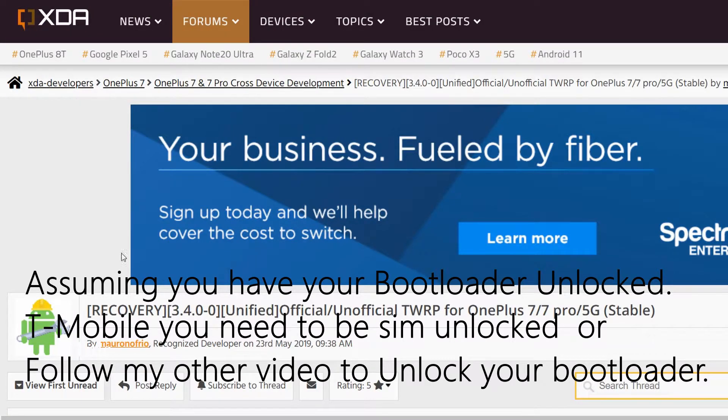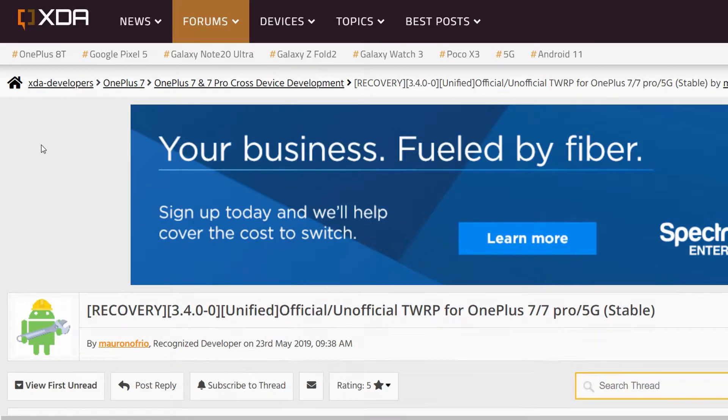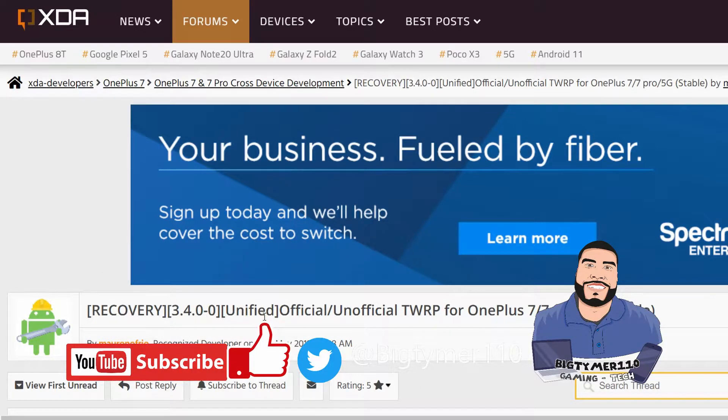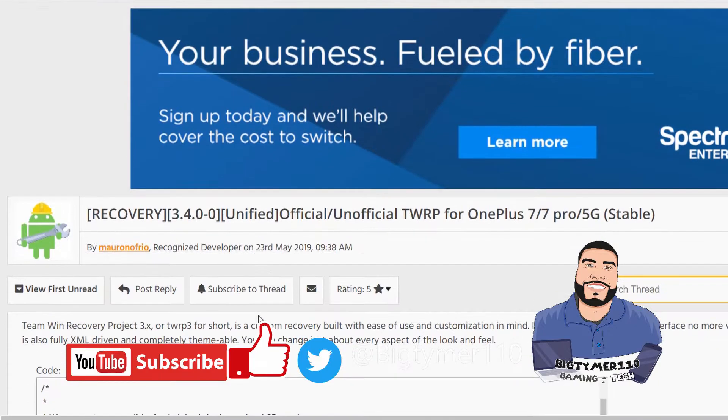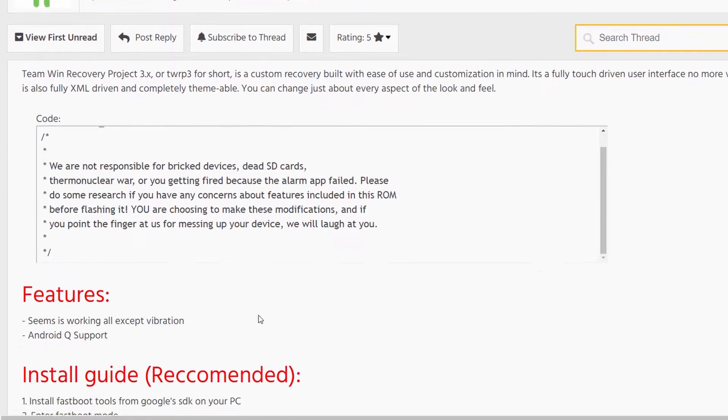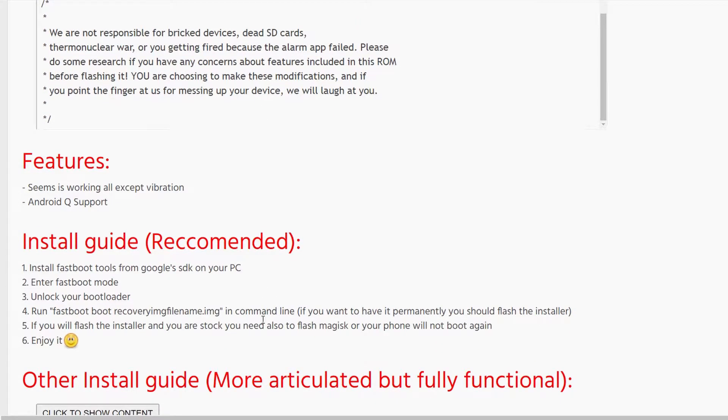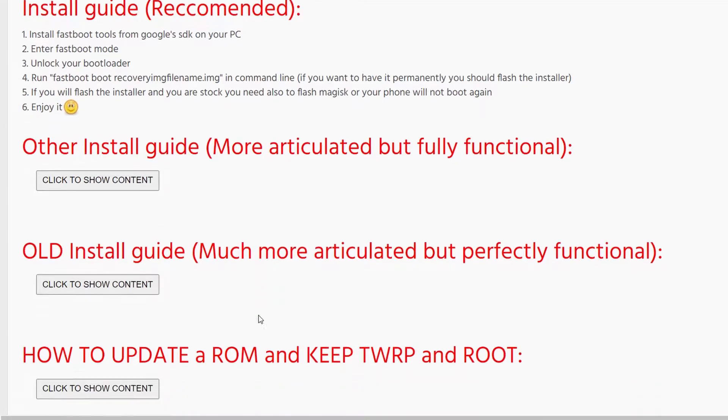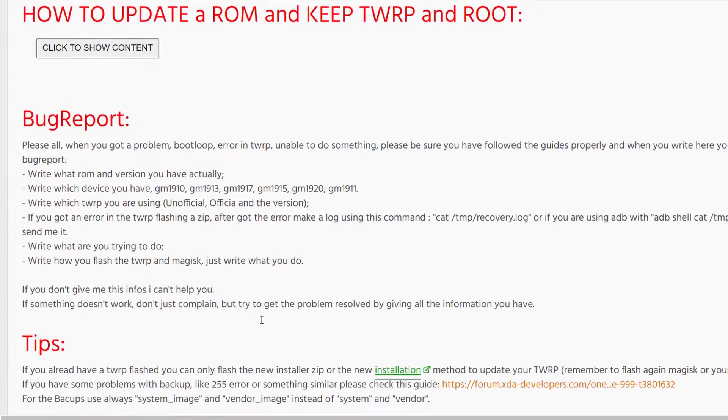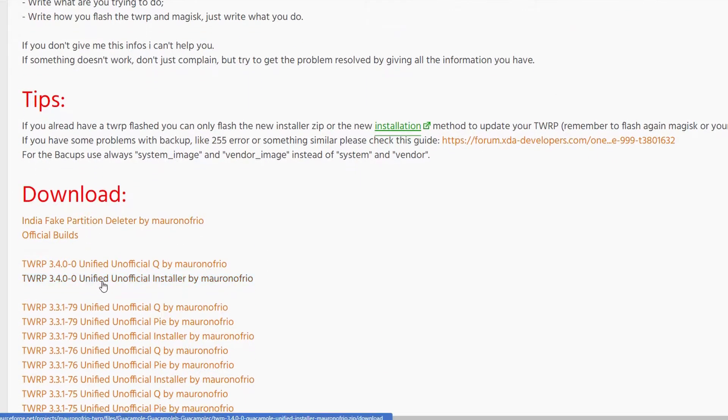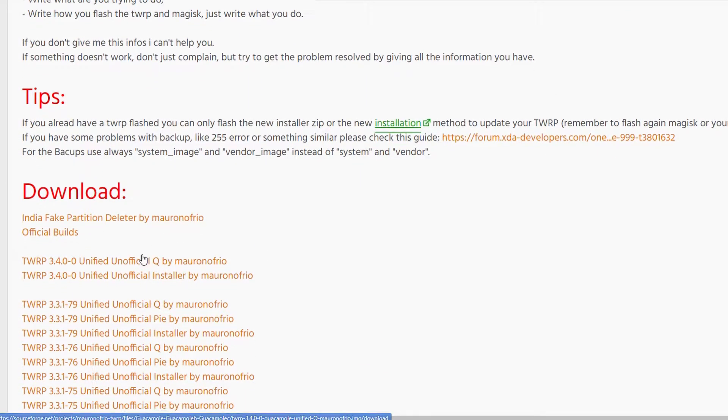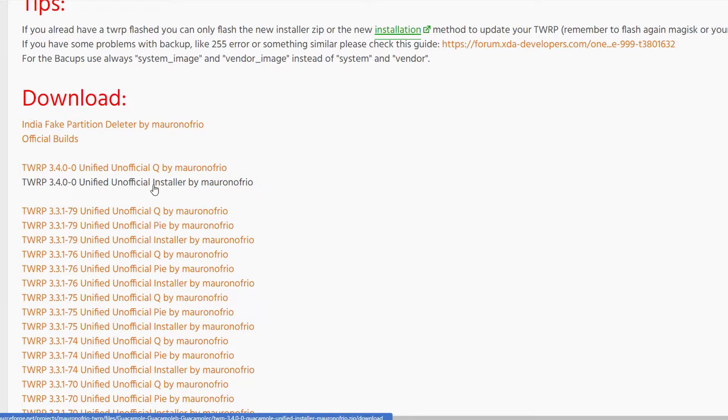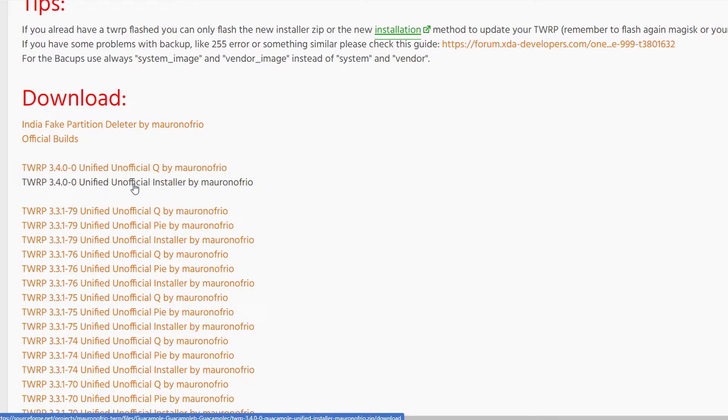So first off, let's go to the main thread, which I'll be posting in the description of the video so you guys could just go directly there and get the files that we need. If we scroll down, we can go to download. Here we have 3.4.0. We have the unified, which is the image, and we have the one at the bottom, which is the unified unofficial installer, which is the zip file.